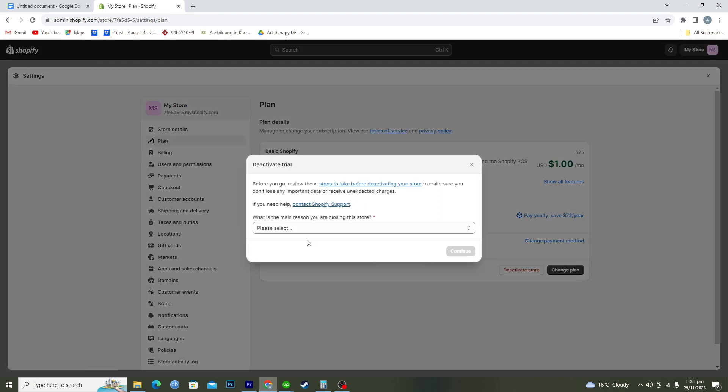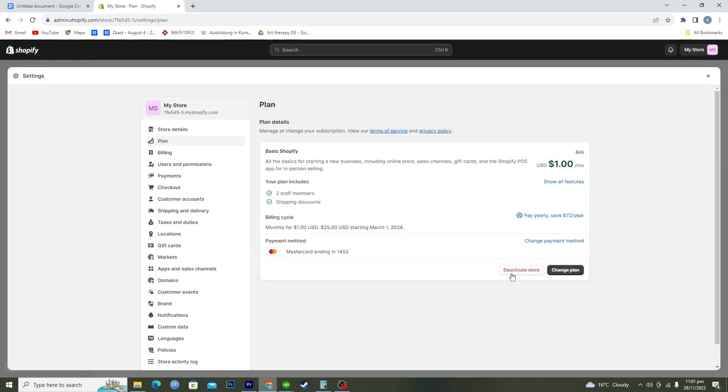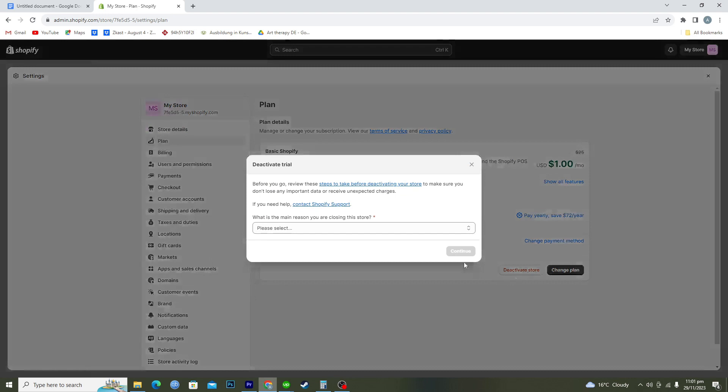You need to select a reason why you are closing this store. You can select any reason from here and then click on continue.